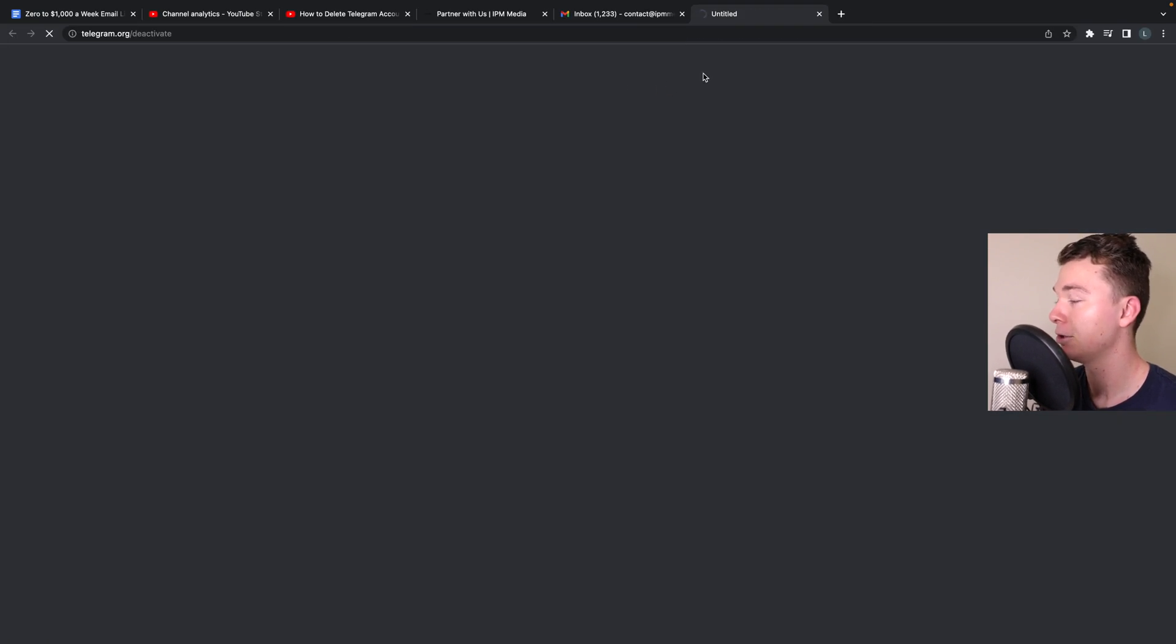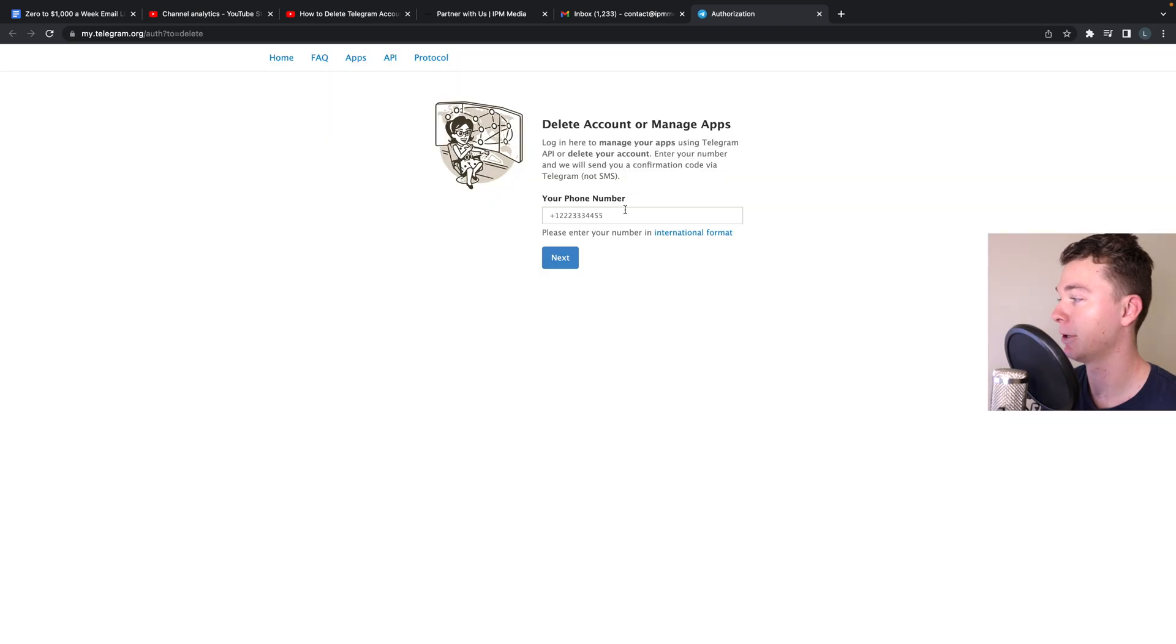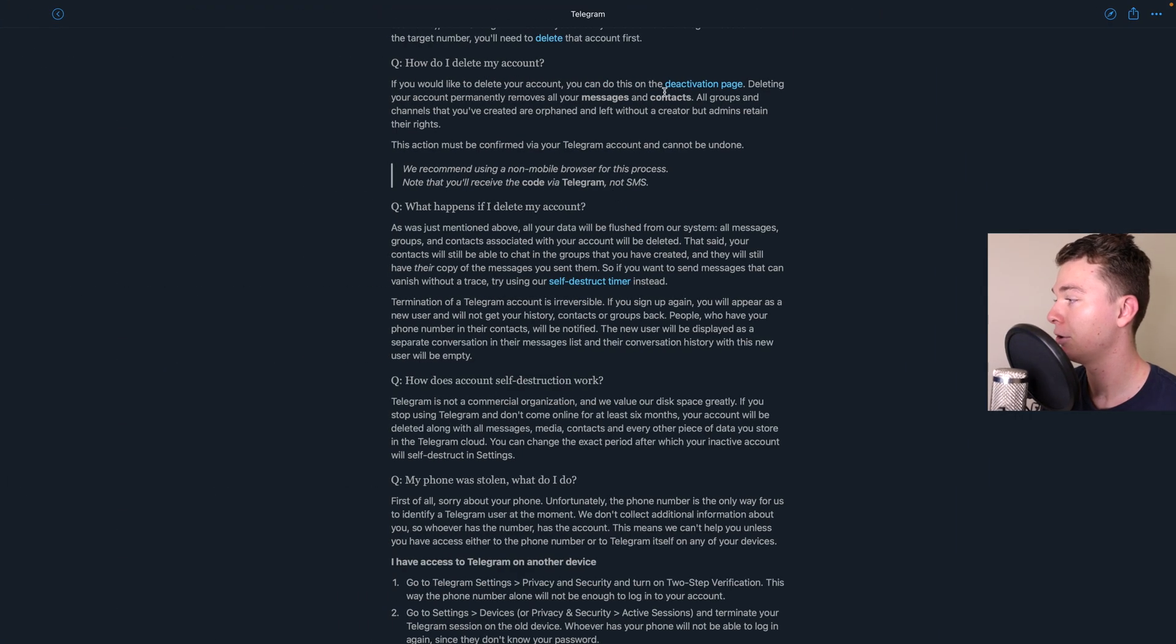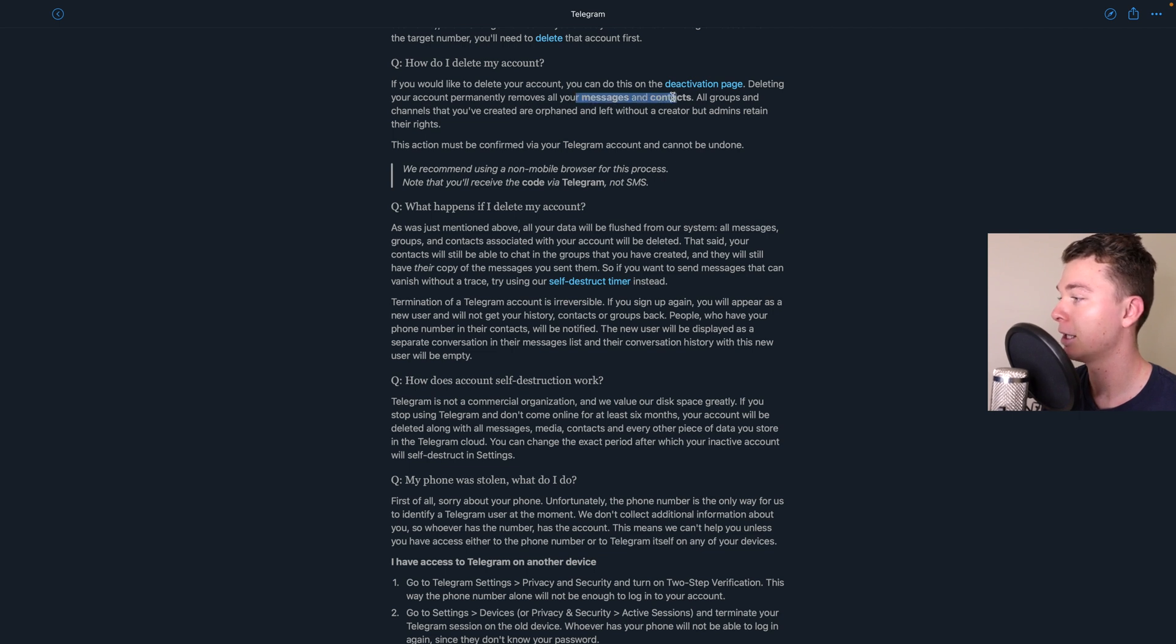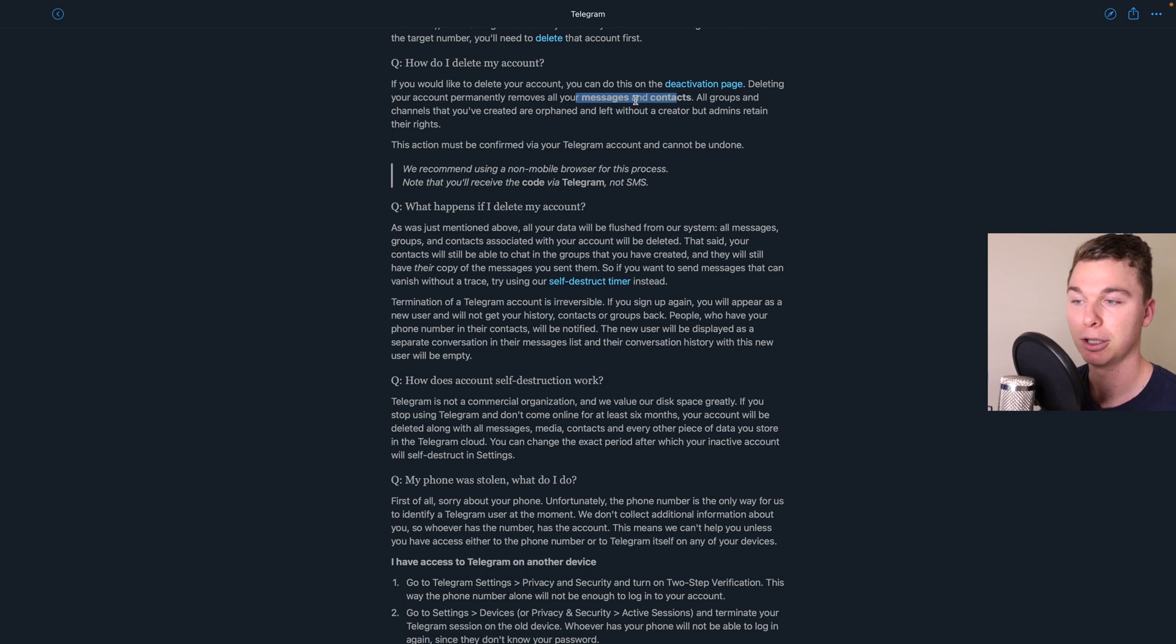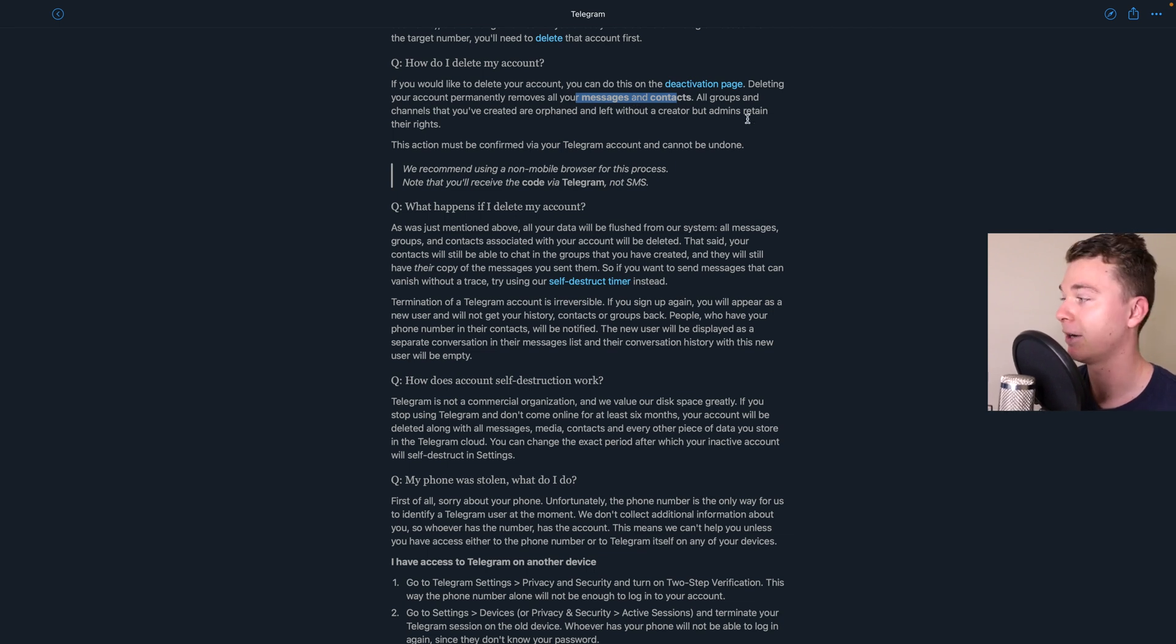So this is where you're going to delete Telegram. When you delete Telegram you're going to remove all your messages and contacts and it's all going to go. So that's really quite good. There's no chance of people being able to find your stuff after you've deleted your Telegram account.